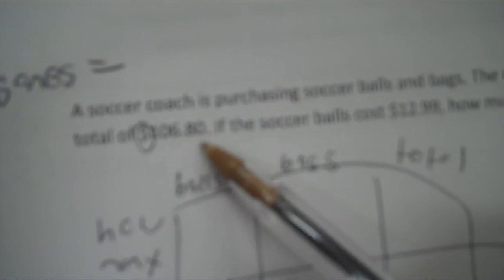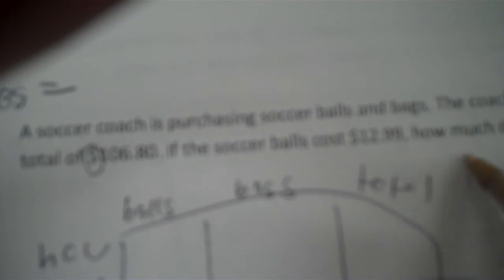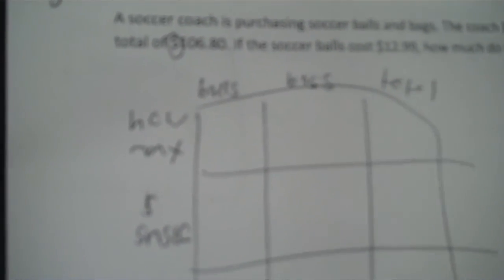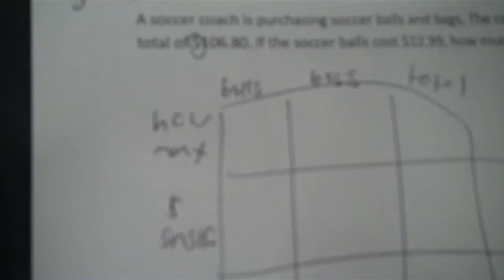A soccer coach is purchasing soccer balls and bags. A coach buys 7 soccer balls and 3 bags and pays a total of $106.80. If the soccer balls cost $12.99, how much do bags cost? So I'm finding how much the bags cost. So I've got balls and bags are my two primary units. So across the top, I put balls, bags, total.